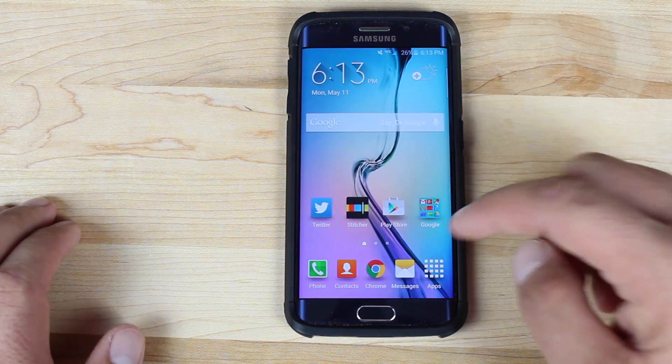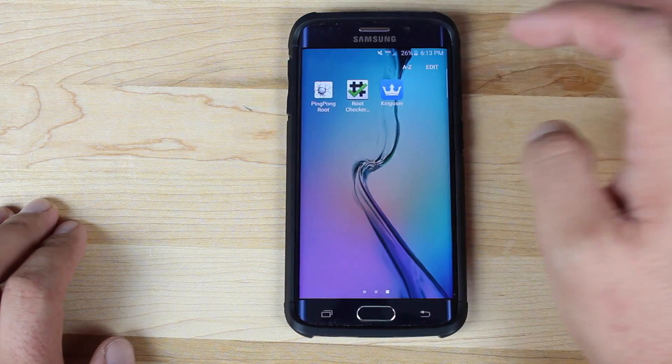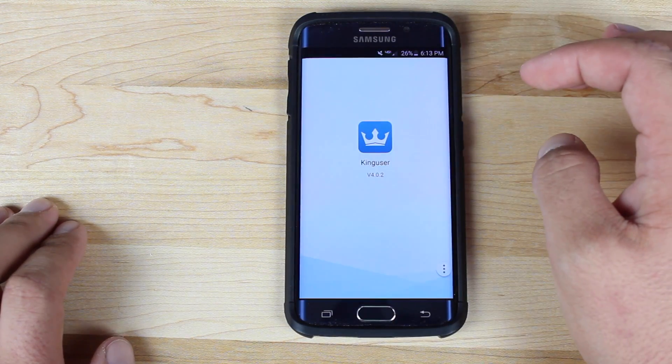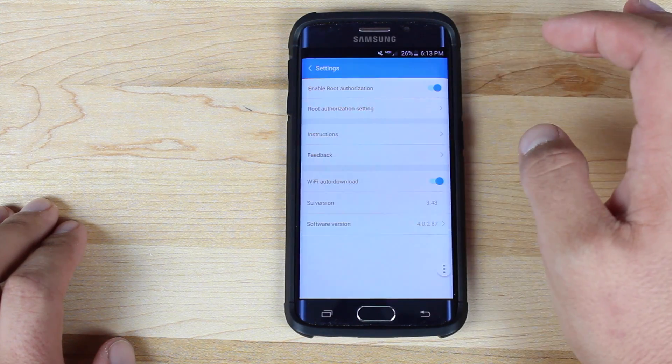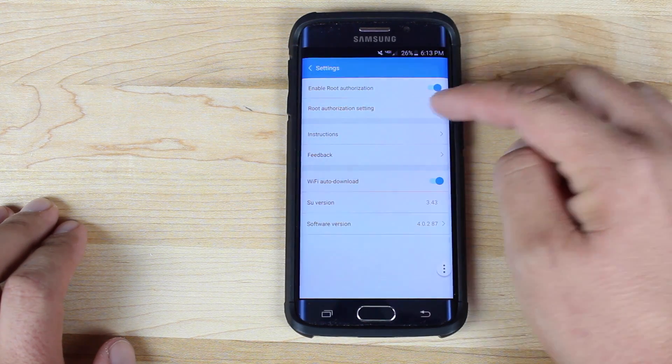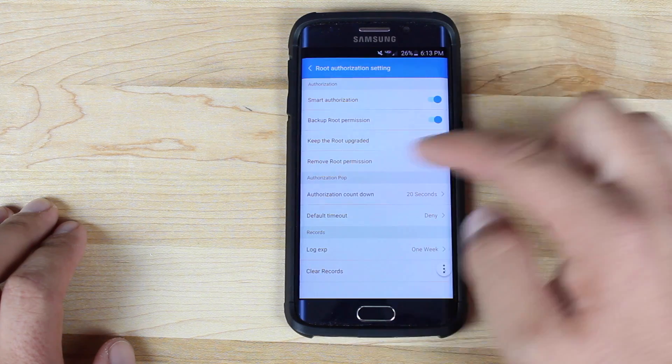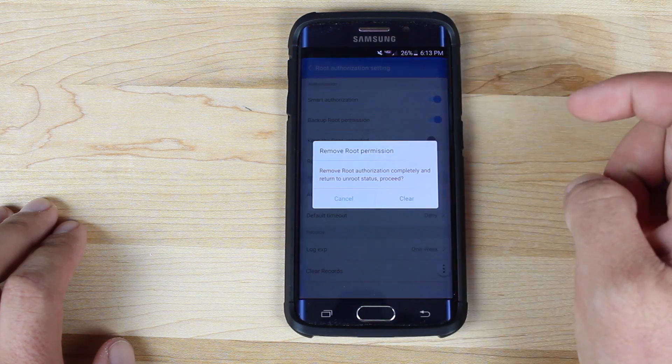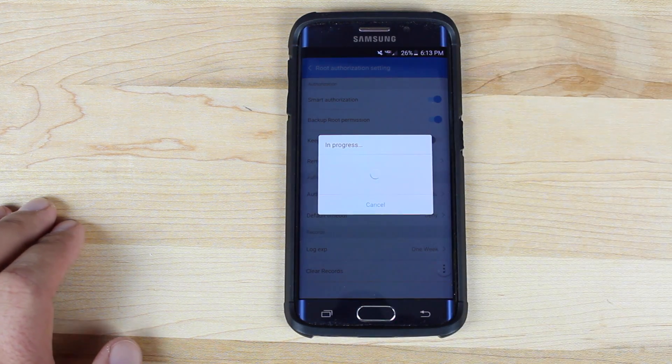So what we'll do is we will jump into the King user application. We'll go into settings, root authorization settings, and then we'll go ahead and remove root permissions. So go ahead and clear that out.